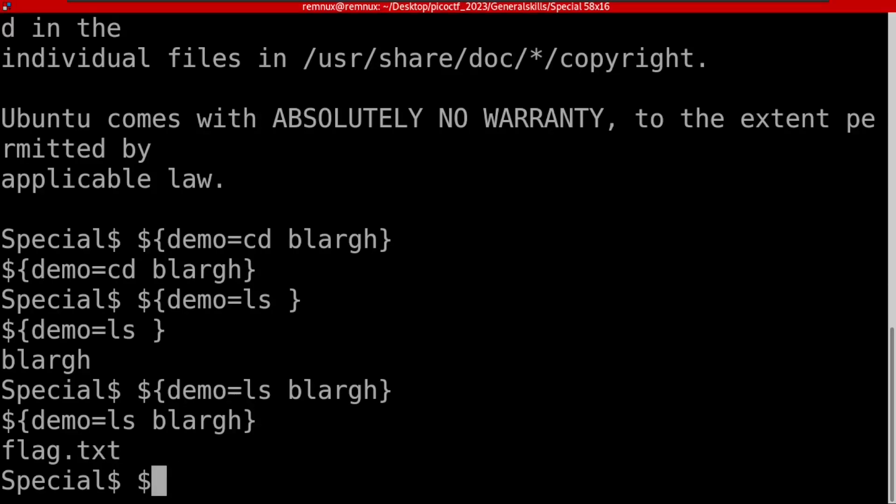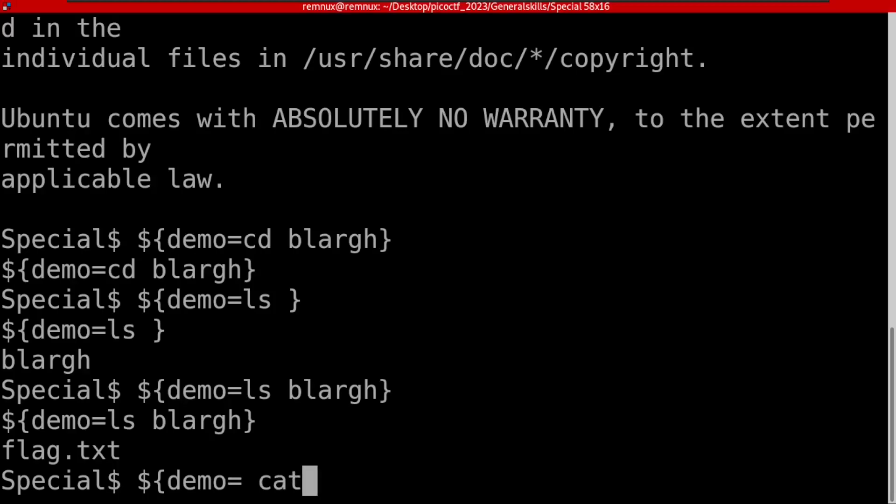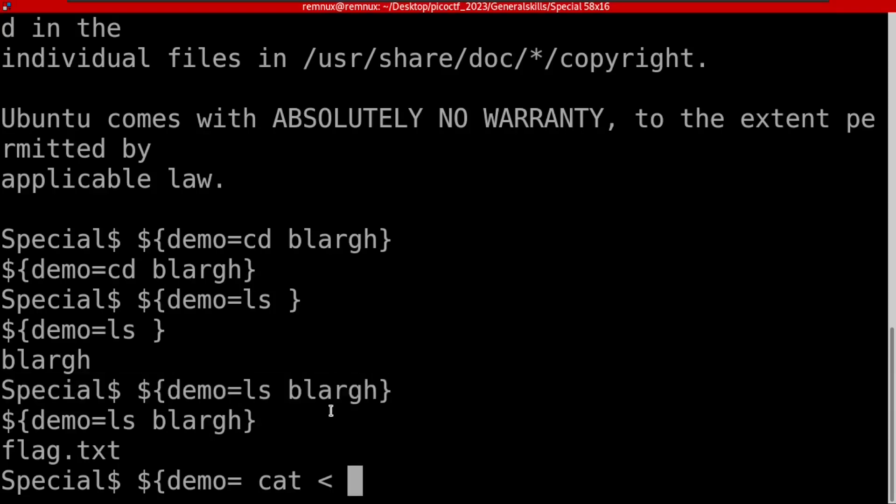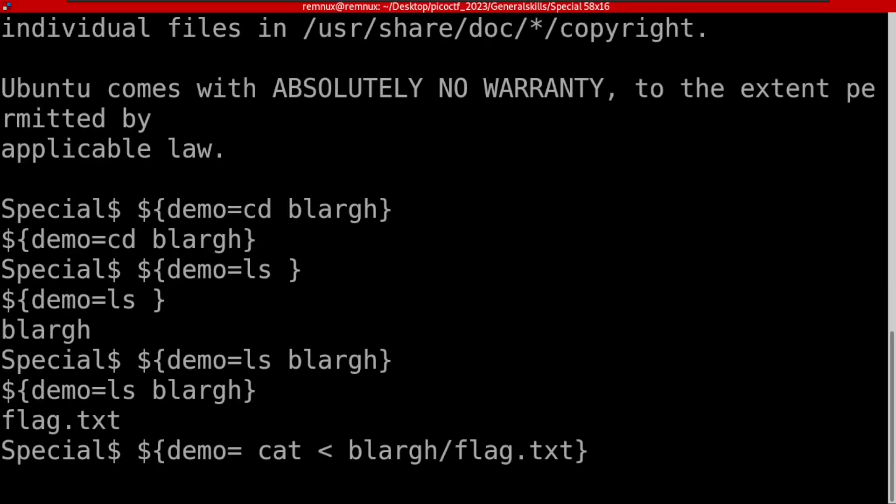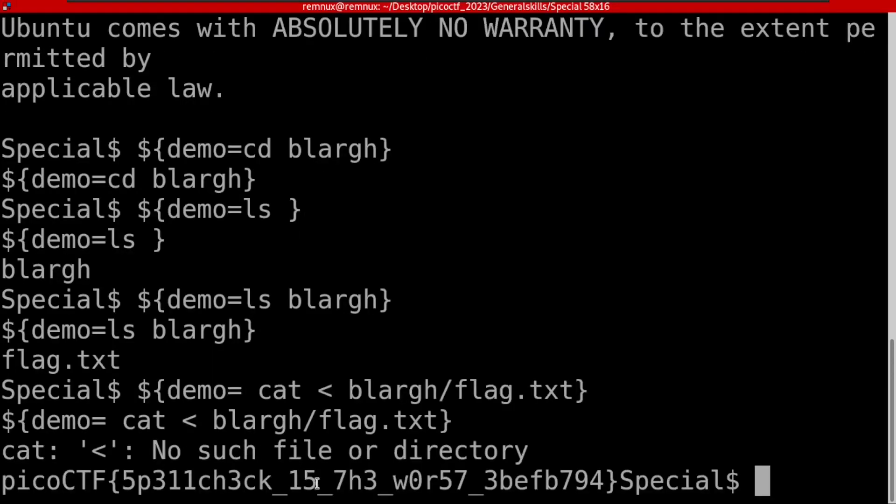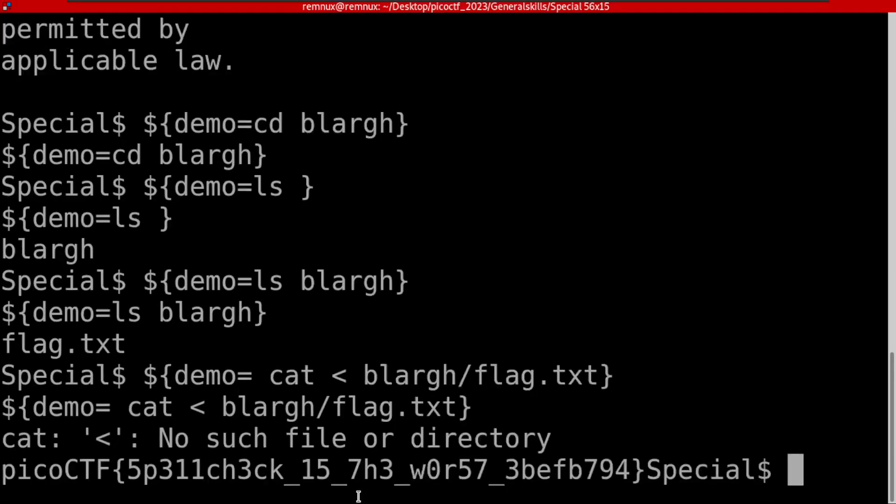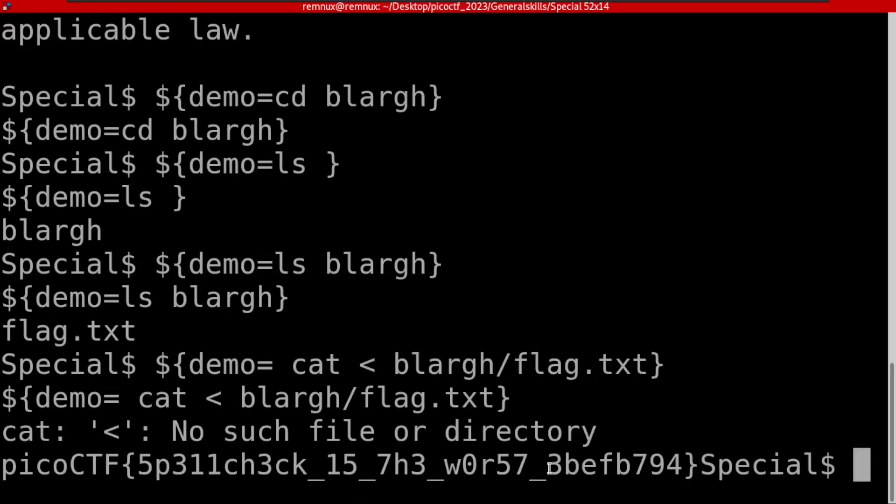I'm going to do the cat command just like this and specify to read from that directory. We do cat to read the flag inside this directory which is blargh, and the flag.txt just like this. Wow, you can see we got our flag here: picoCTF with the flag contents.